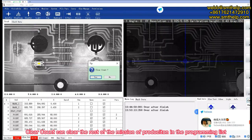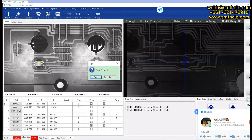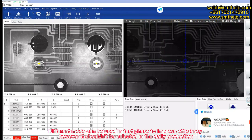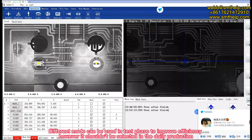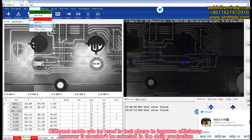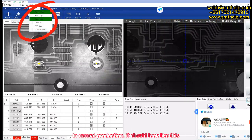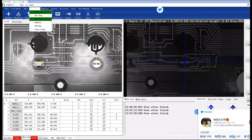Different modes can be used in the test phase to improve efficiency. However, they shouldn't be selected in daily production. In normal production, it should look like this.